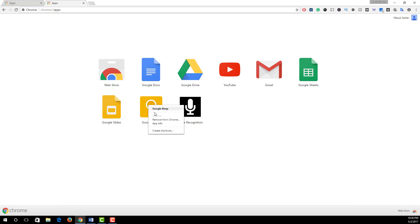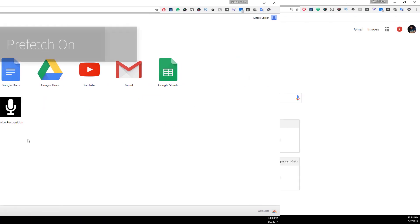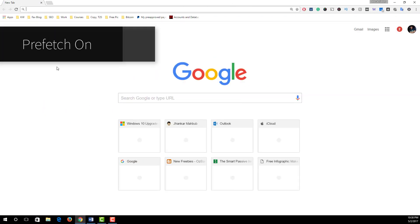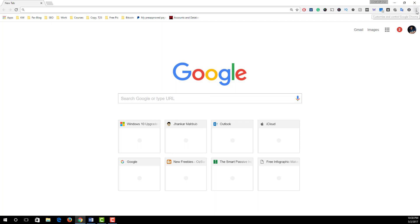Number four: turn prefetch on. Make sure to turn on the network action predictions, also known as prefetch, to make Chrome web pages open faster. Simply click on the option icon, select Settings, and under this we see an option which is called Show Advanced Settings.